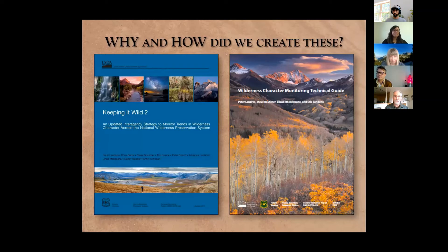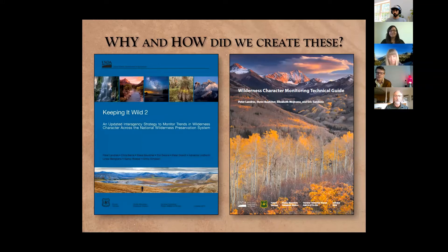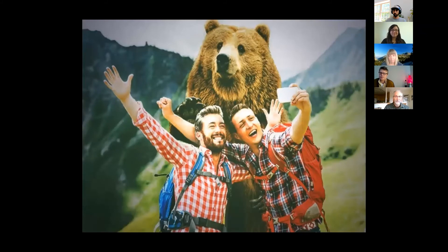Rather than covering what wilderness character is — which Kate will address — I'm going to talk about how and why we got here. How and why we created wilderness character monitoring to begin with, including the final interagency product 'Keeping It Wild 2' and the most recent Forest Service Wilderness Character Monitoring Technical Guide published last year.